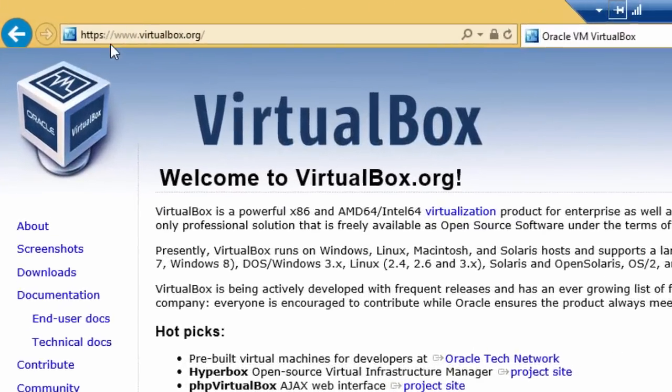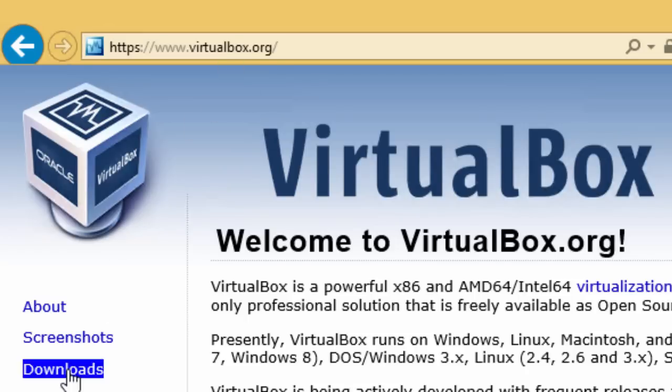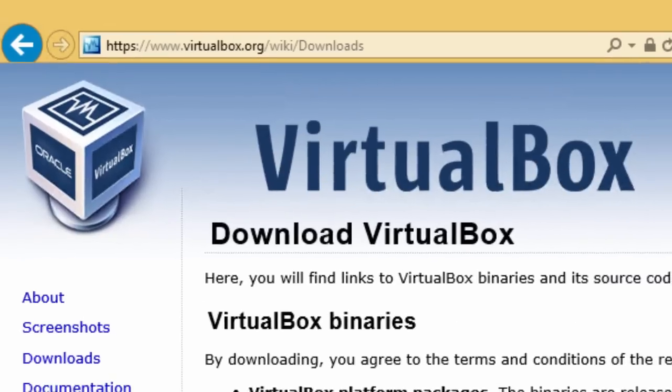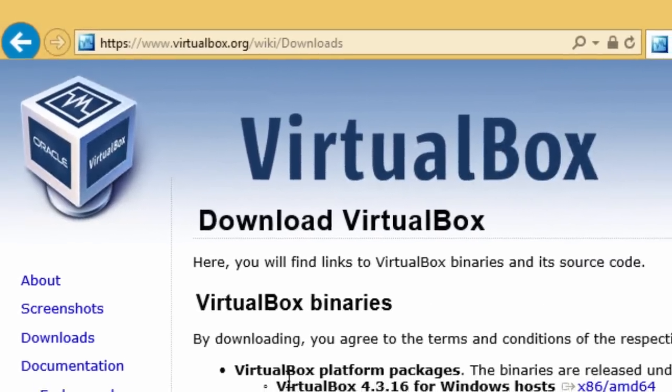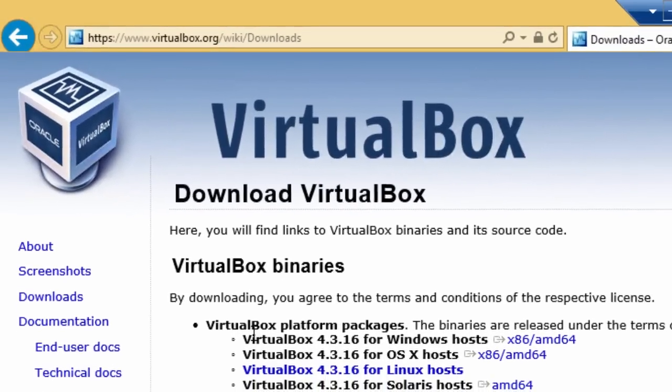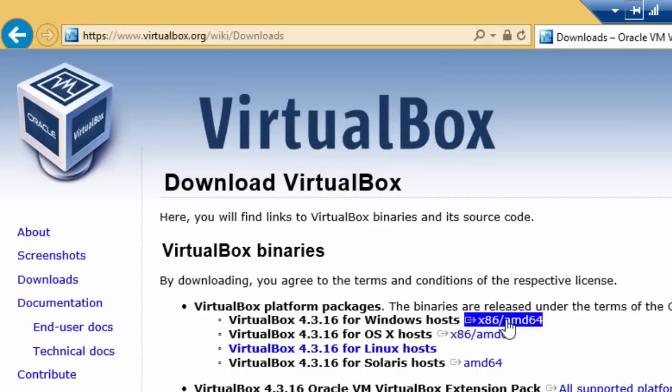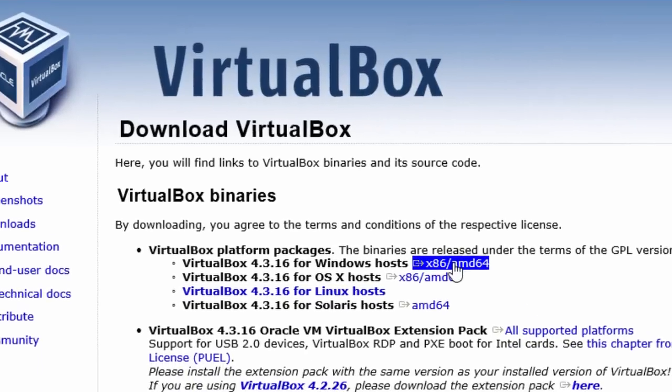Here I am at www.virtualbox.org where you have to go to download VirtualBox, then go to the downloads page. In this case, this is for a Windows machine. The download will be for Windows 8.1. Both 32 and 64-bit downloads are the same. So I simply click on VirtualBox 4.3.16 for Windows hosts.